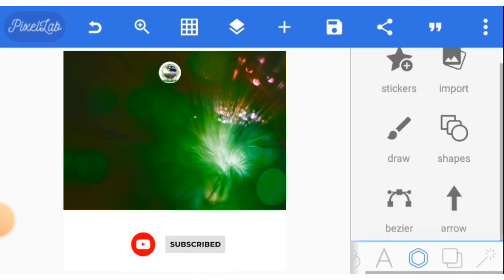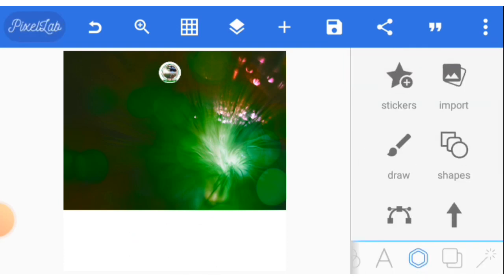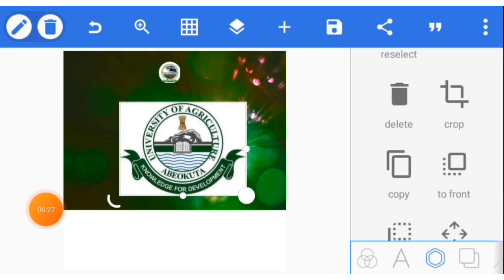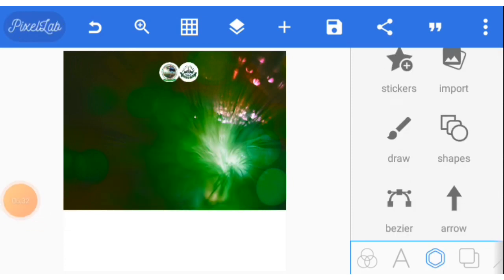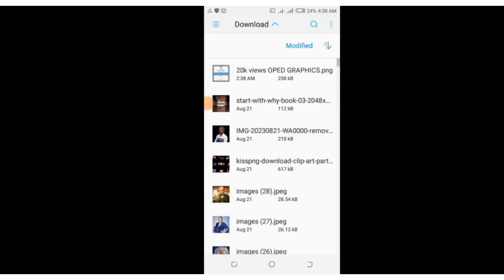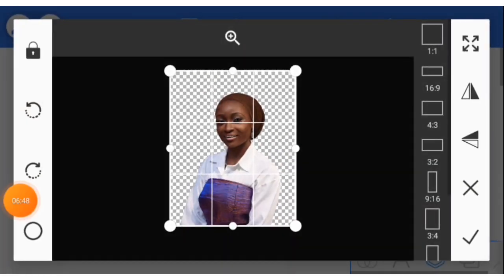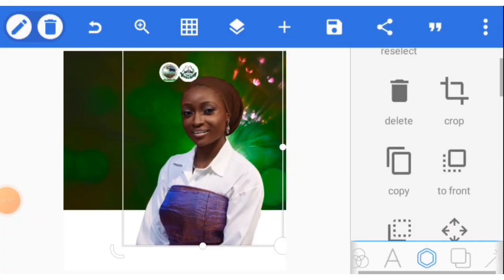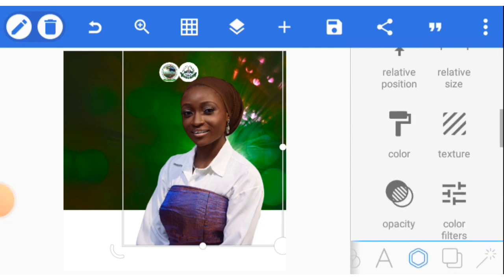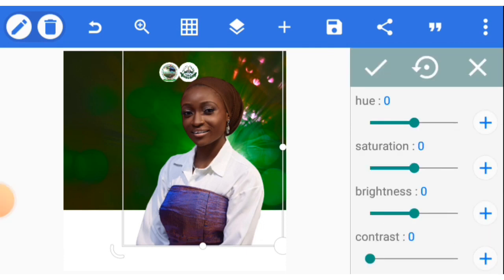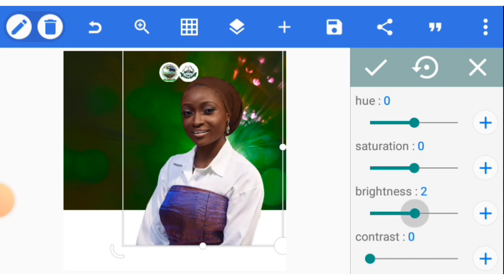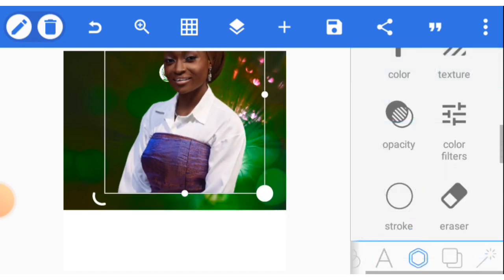Now the second thing we need to input is our second logo. Then let's bring in the image of the celebrant. You can quickly add some editing by adjusting the color filter option — you can decide to edit a bit.